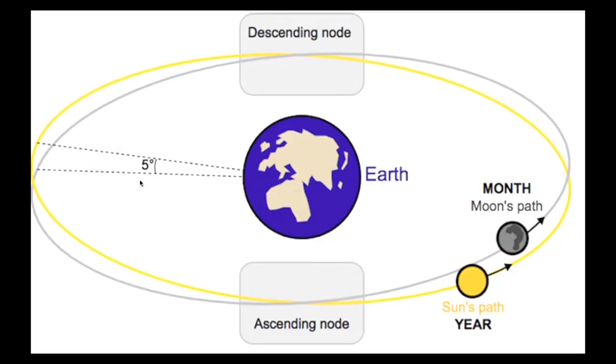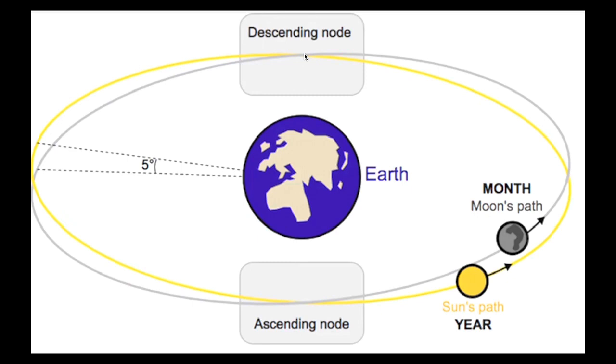Now, whenever the Moon travels from the northern ecliptic hemisphere to the southern ecliptic hemisphere and crosses the ecliptic, this is where the descending node, or the south node, or in Vedic astrology referred to as Ketu, is being formed. And whenever the Moon travels from the southern ecliptic hemisphere to the northern ecliptic hemisphere and crosses the ecliptic, this is where the ascending node, or the north node, or Rahu, is being formed.